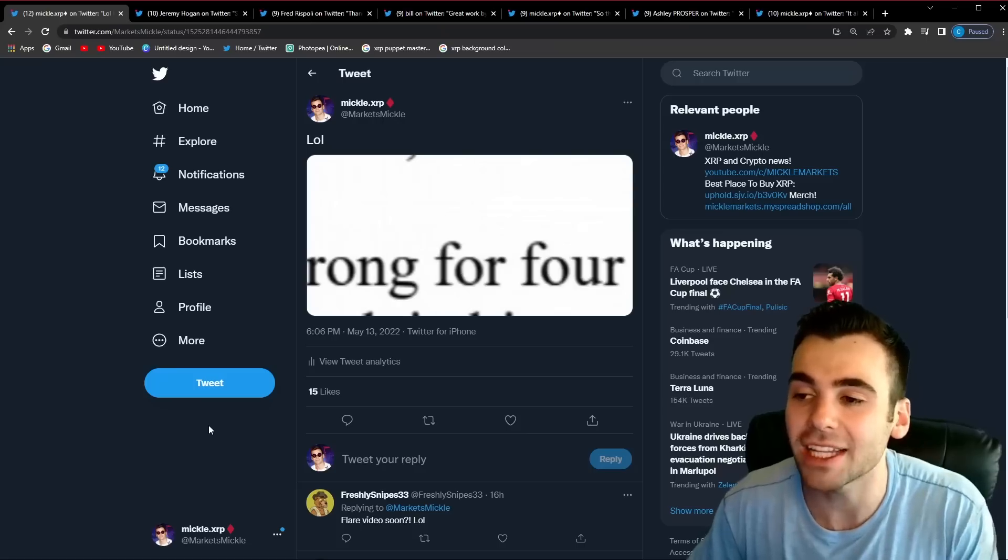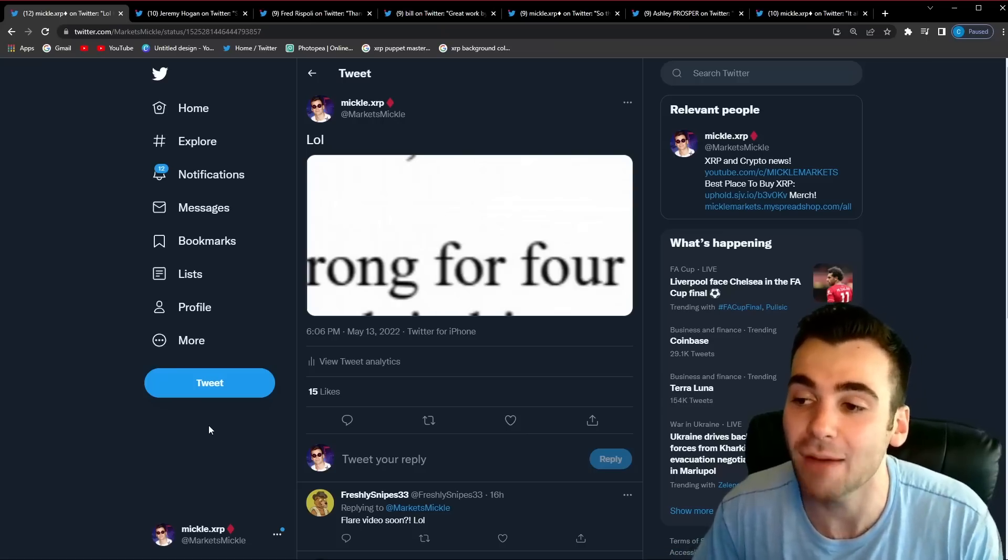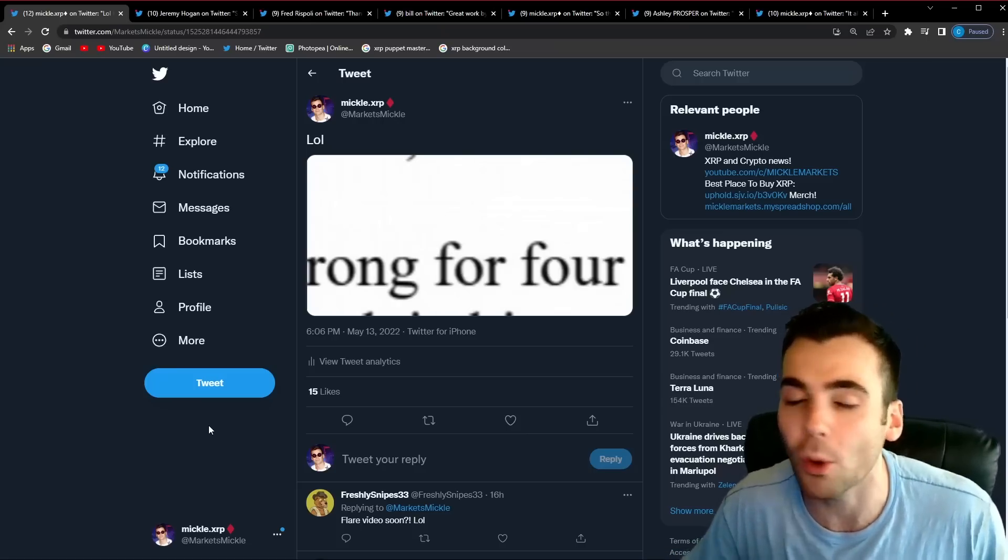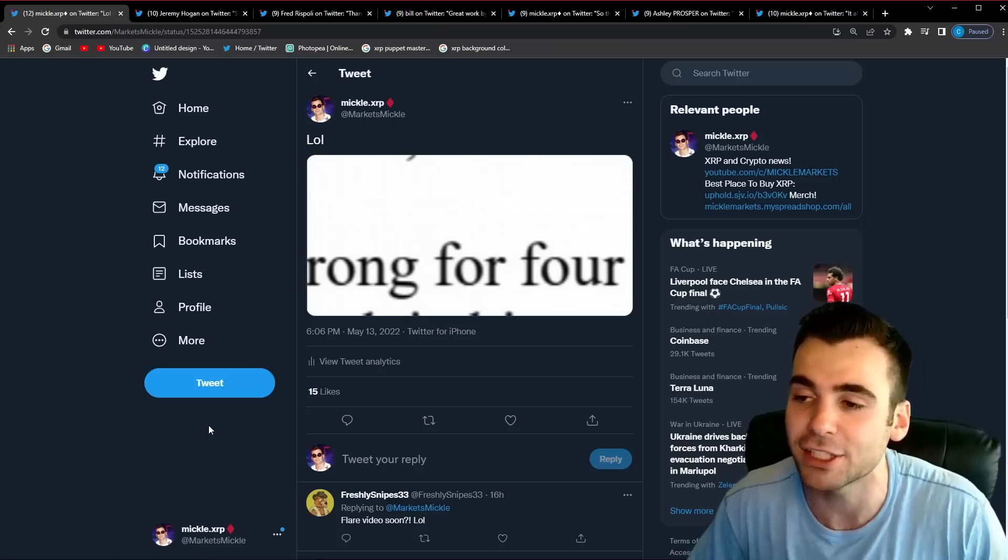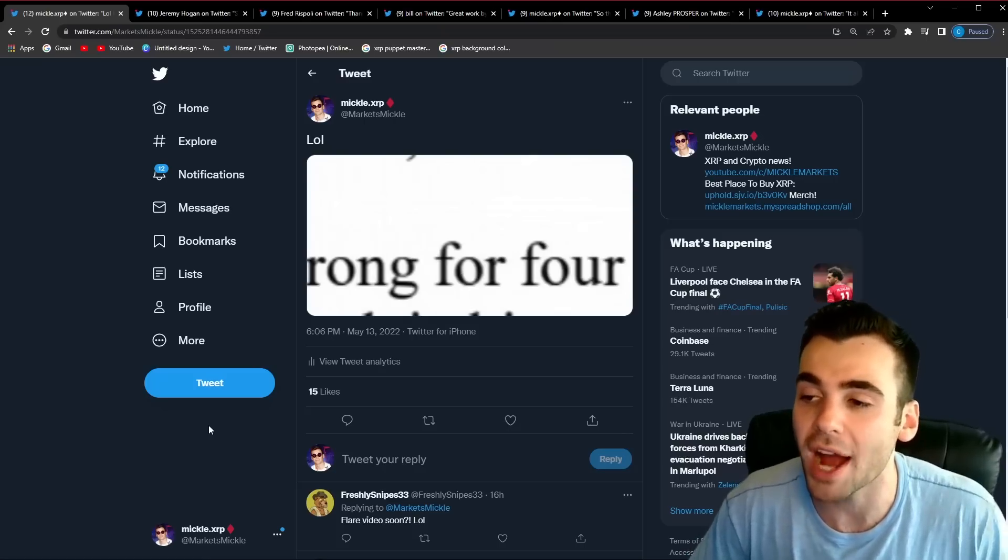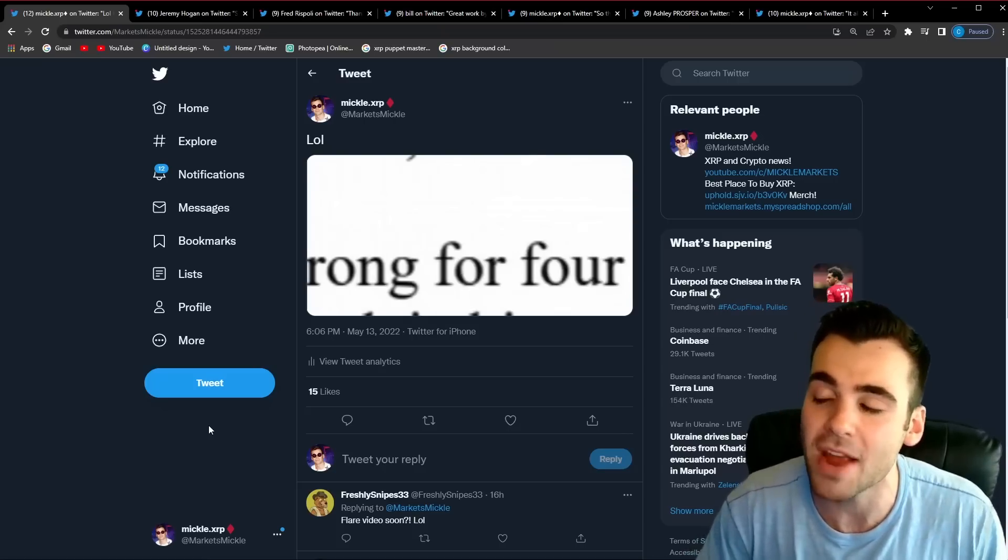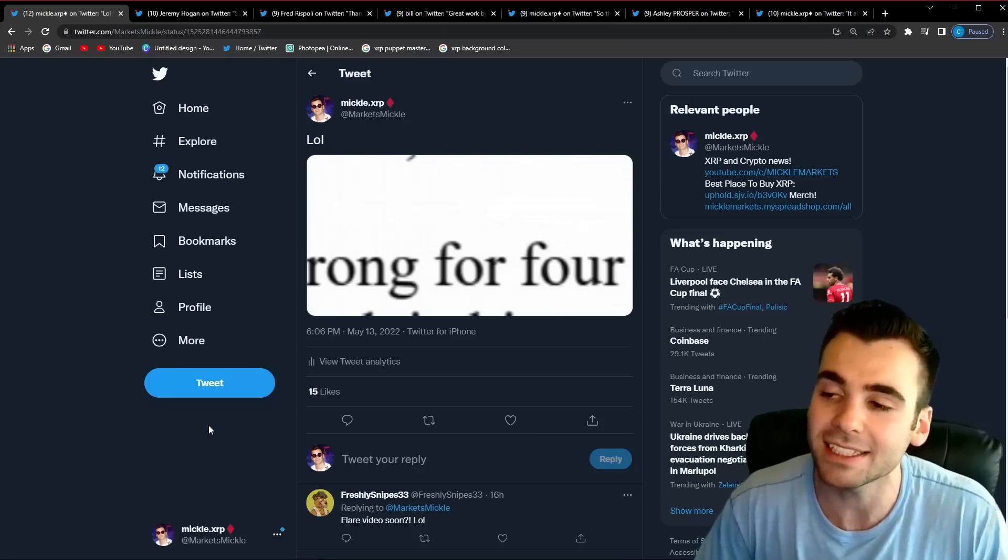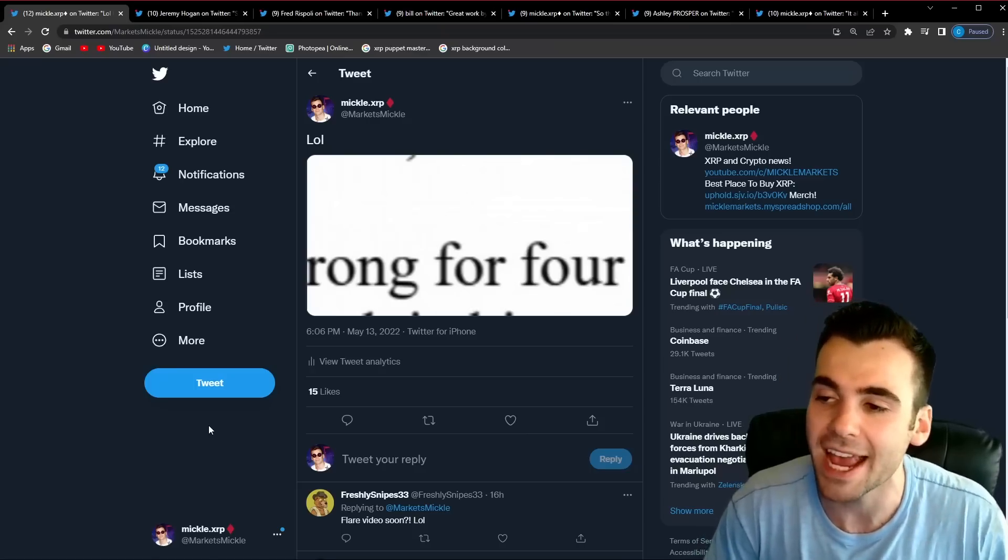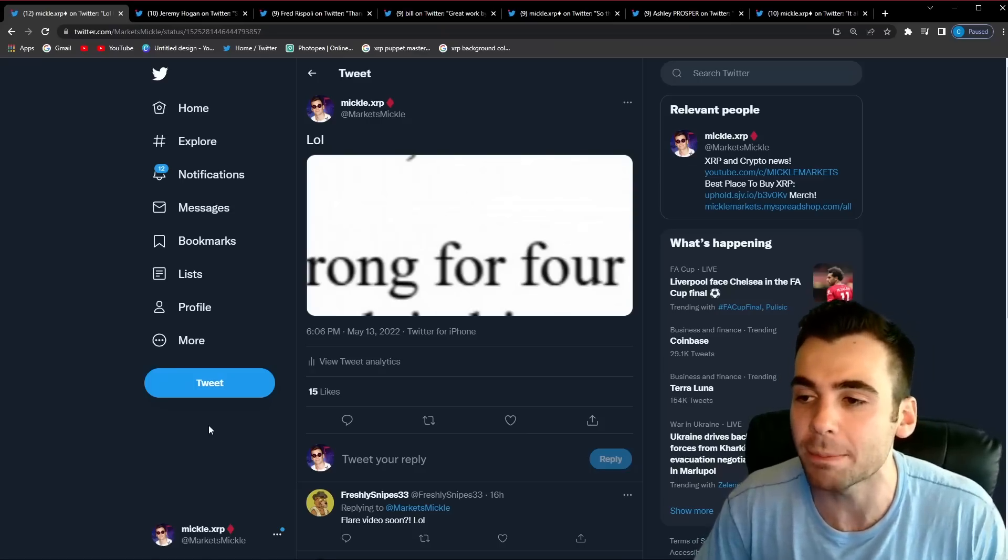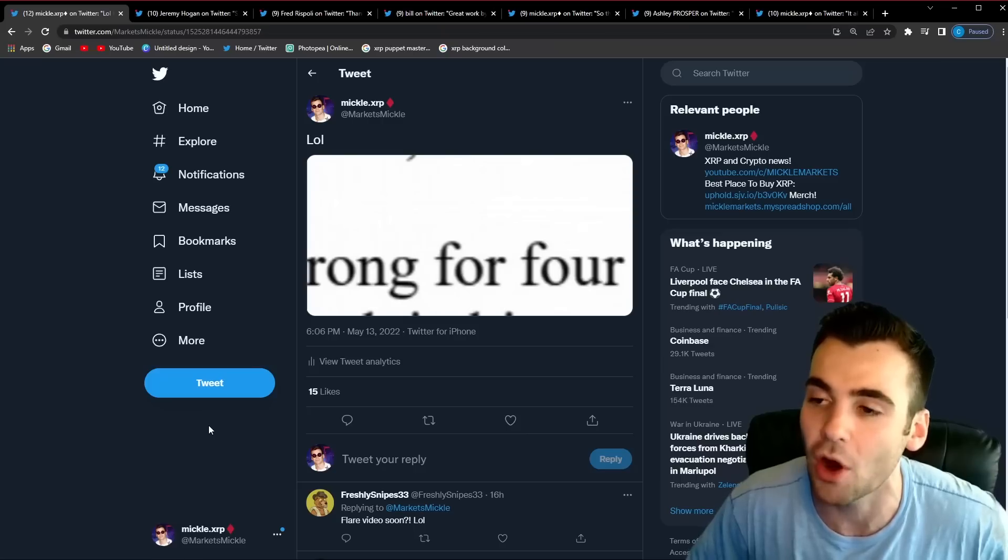This filing was massive and is going to have drastic implications for this case going forward. This is one of the biggest filings in this case we have seen in a while and therefore I think it is very important that we pay very close attention to it because I think it's going to give us a very good idea of where this case is going and where Ripple stands in this case thus far.